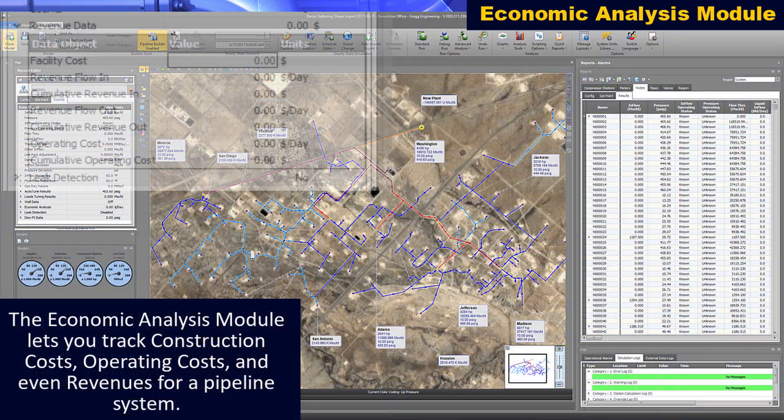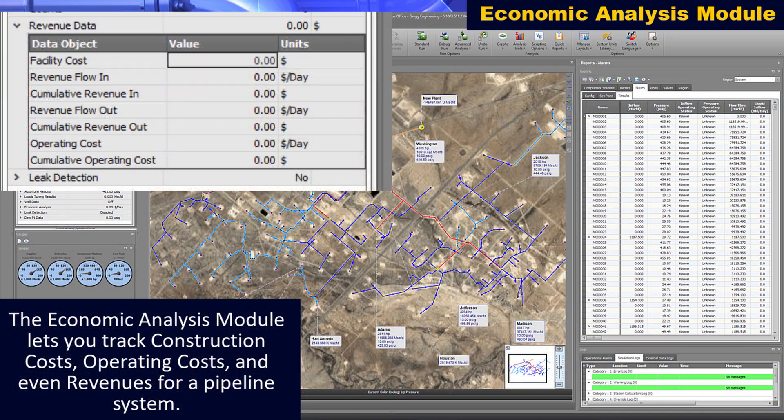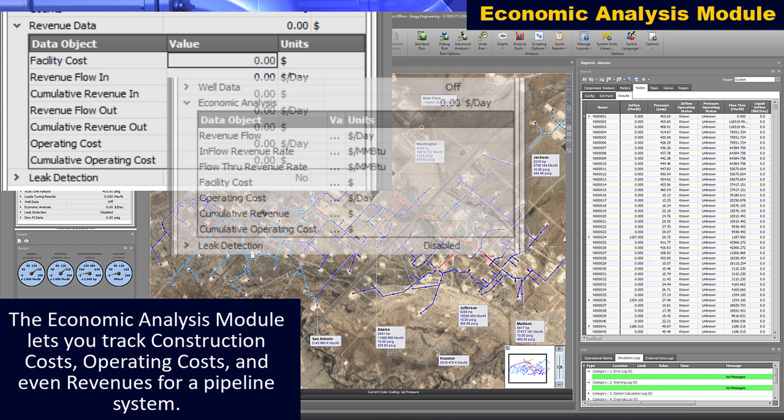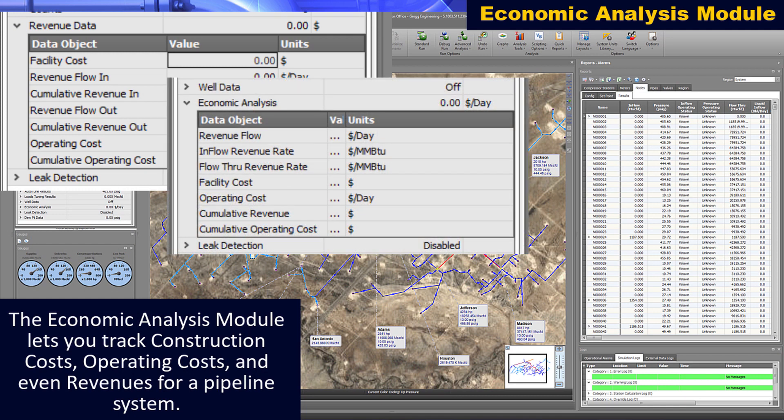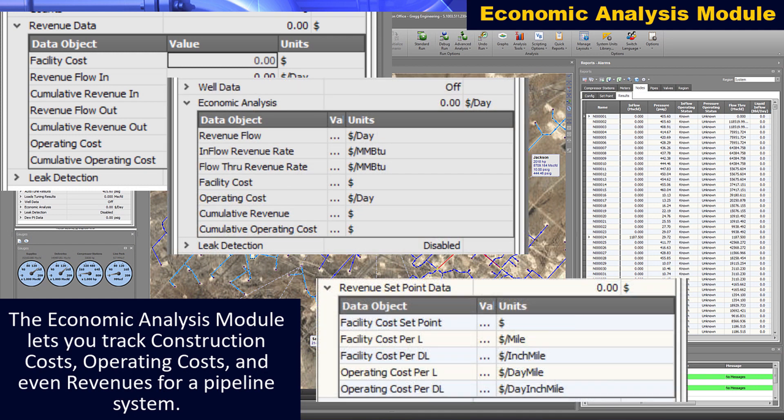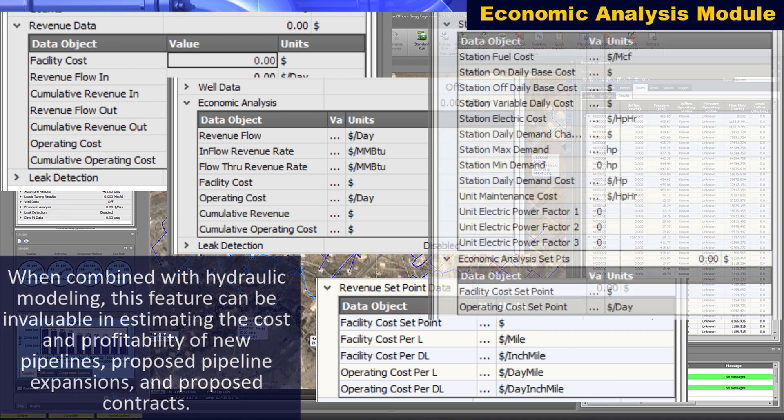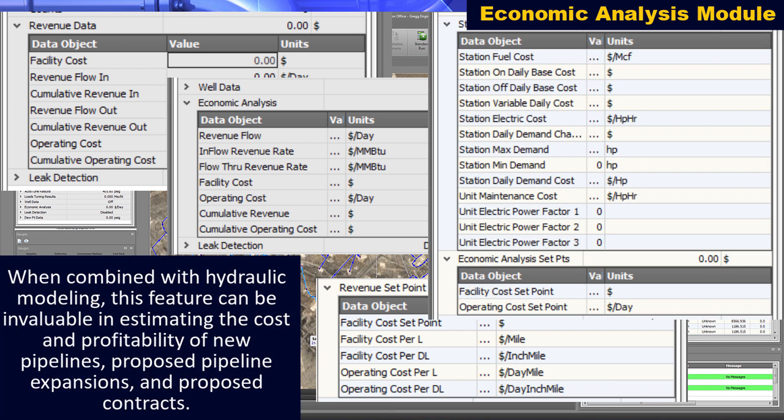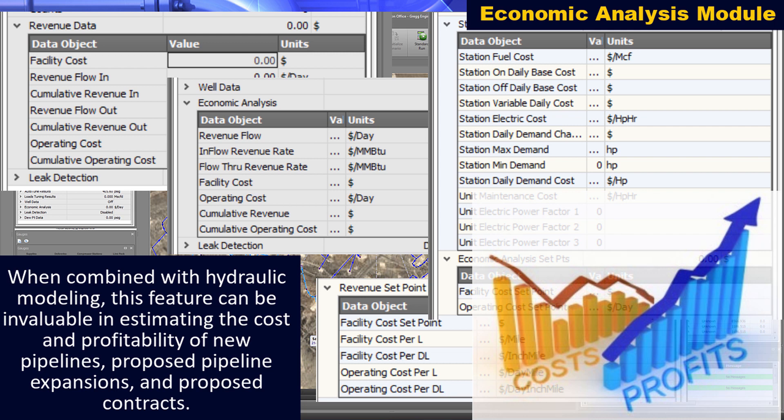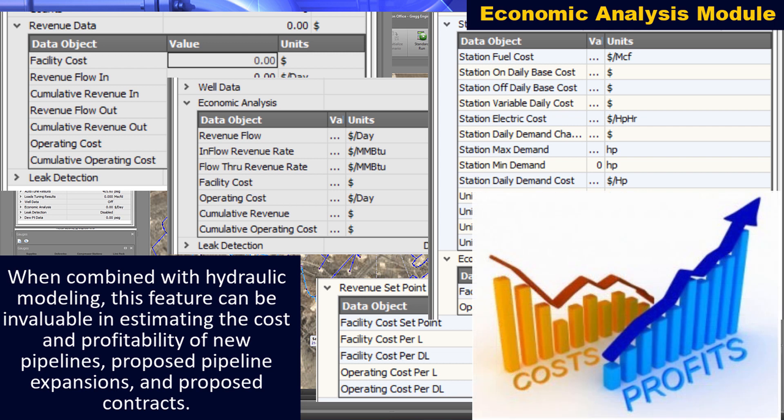The economic analysis module lets you track construction costs, operating costs, and even revenues for a pipeline system. When combined with hydraulic modeling, this feature can be invaluable in estimating the cost and profitability of new pipelines, proposed pipeline expansions, and proposed contracts.